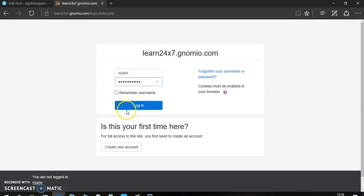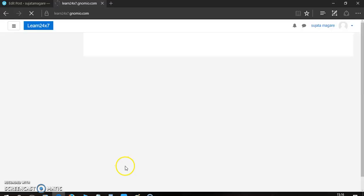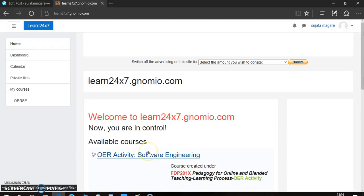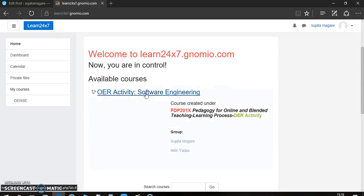And I am logging in to the site. Now, when you log in this site, you have to enroll for that OER software engineering course. There will be one option 'Enroll me'. Just click on that enroll me button. Now, just click on OER activities software engineering.